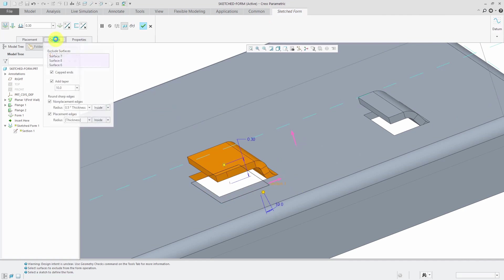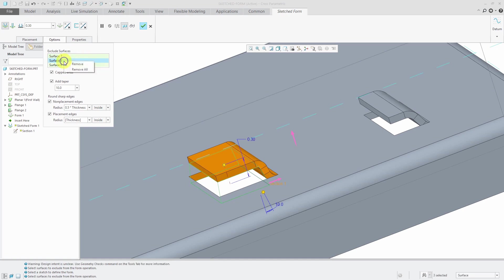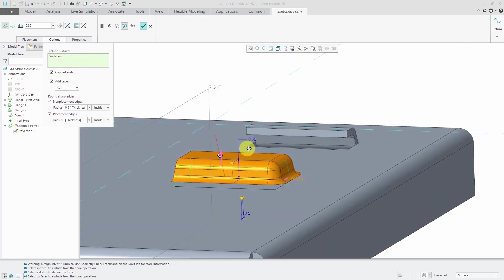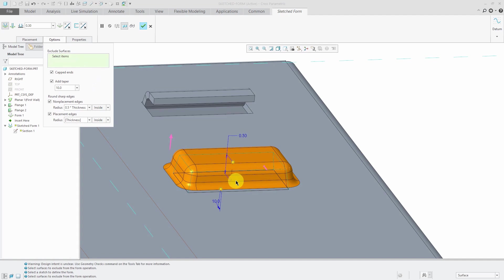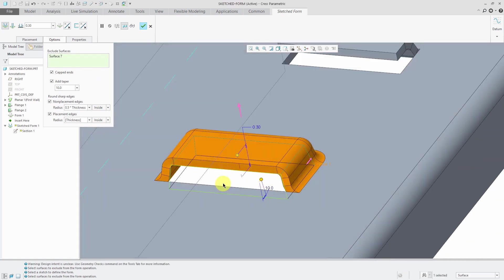Again, you can go to the options tab and say, you know, maybe you want to change which surfaces have been excluded. Maybe I want to remove a couple of them. Oops, wrong ones. Let's remove just that one. And now it is a closed louver.